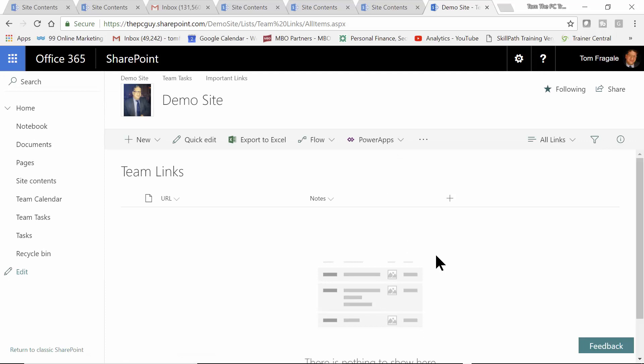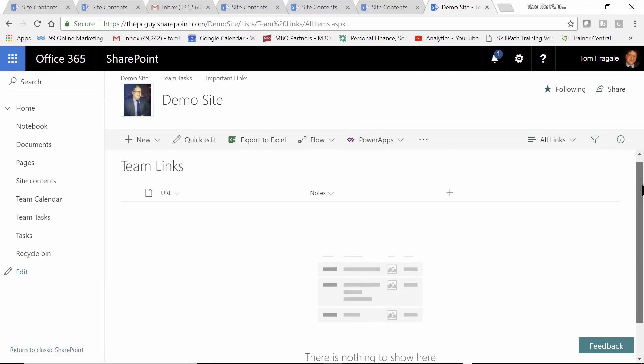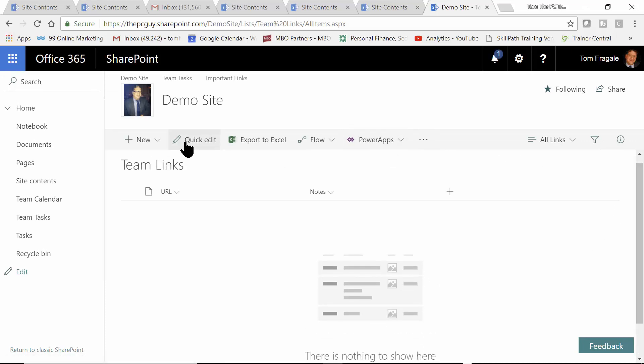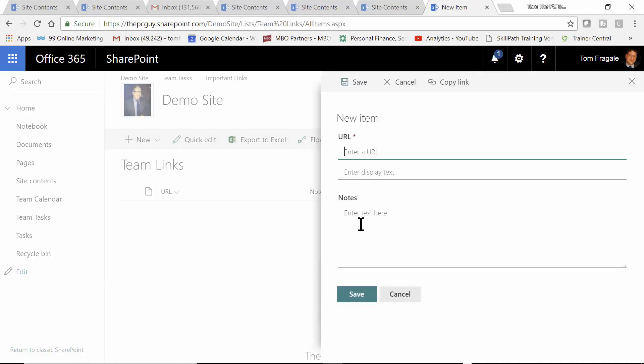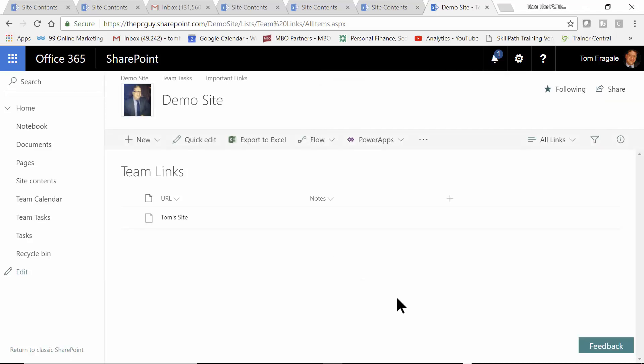Now, when I pick on the Important Links link, it'll just open up an app where we can add many links from there. So, in this case, I'll pick on New. Here, you can have folders. And that'll just be a collection of the links. So, we can add an item. HTTP colon www.freepcseminars.com. And you can put notes there, as well. I'll pick on Save. And you can see that's in there. Let's do another link.